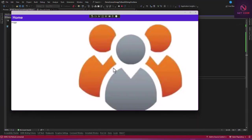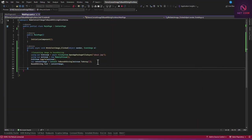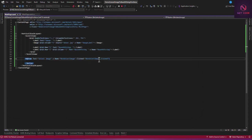The image is too big, so let's resize it from MainPage. We'll set 'WidthRequest' to 200 and 'HeightRequest' to 100.